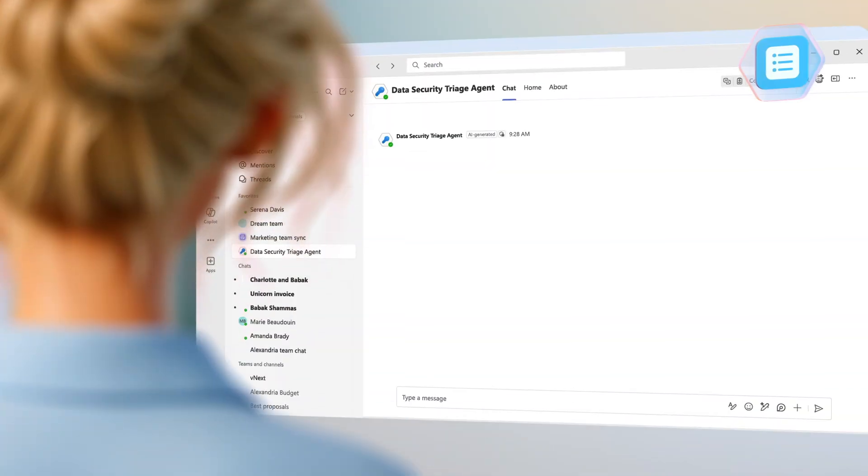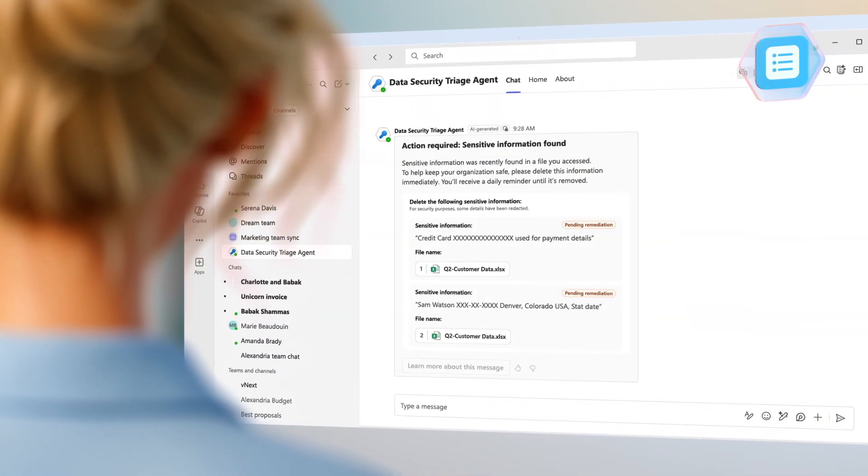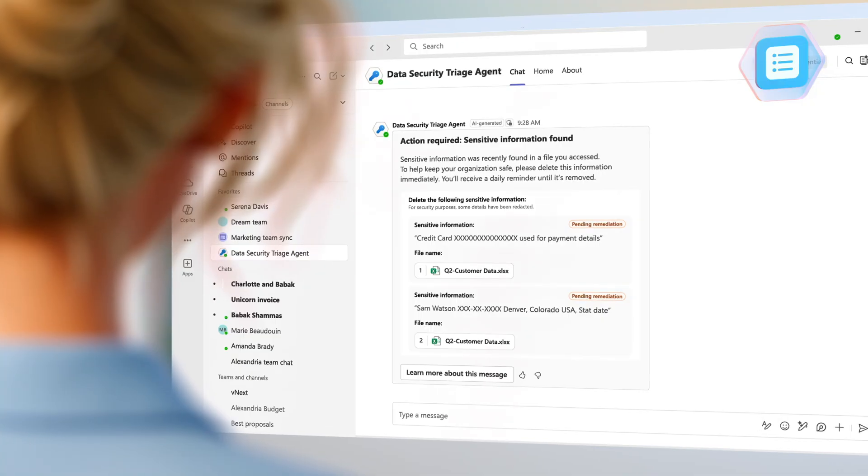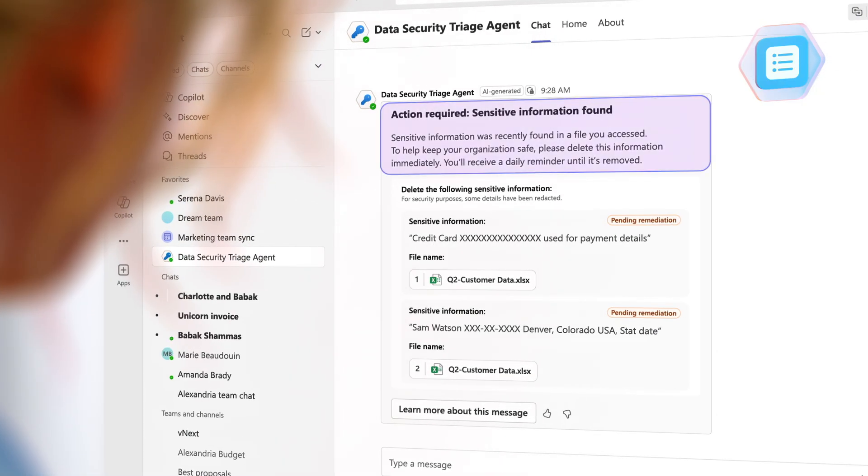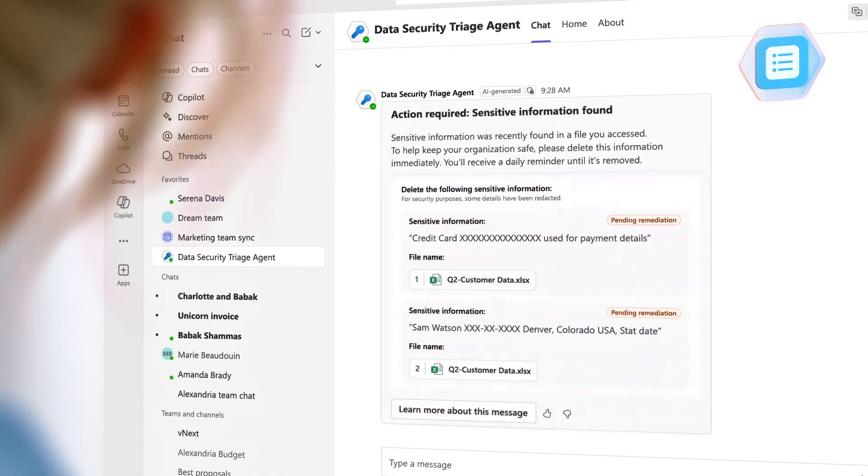Then it goes a step further, autonomously contacting associated users in Microsoft Teams with details on the sensitive information found and recommended actions.